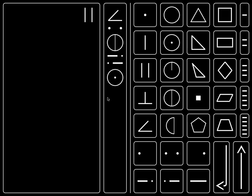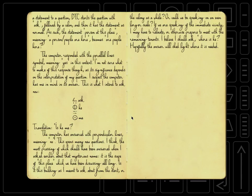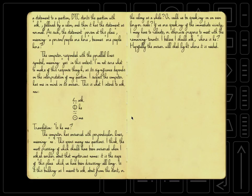And now we have perpendicular lines. The computer has answered with perpendicular lines, meaning no. This opens many new questions. I think the most pressing of which should have been answered when I asked earlier about that mysterious name. It is the scope of this place, which we have been discussing all along. Is it this building, as I meant to ask about from the start, or the colony as a whole? Or could we be speaking on an even larger scale? If we are speaking of the immediate vicinity, I may have to relocate, or otherwise prepare to meet with the remaining tenants.